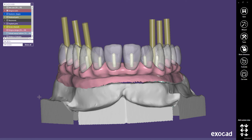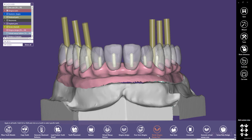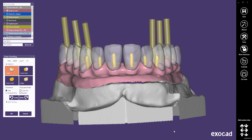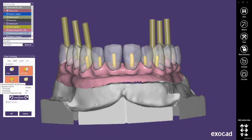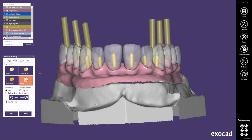Here it is even possible to free-form the retentions. Cusps allow you to modify half the retentions. Tooth parts modifies just areas. The entire tooth modifies the whole retention. And ridge affects just very small parts.